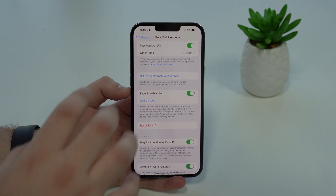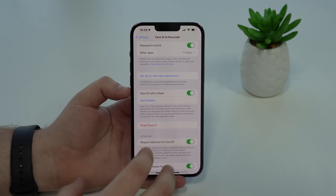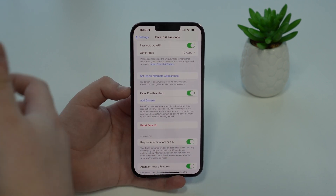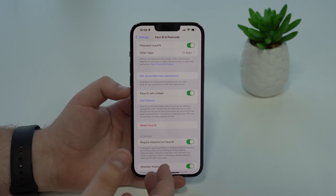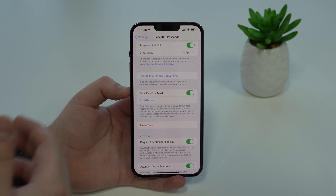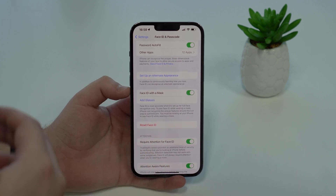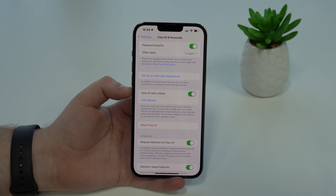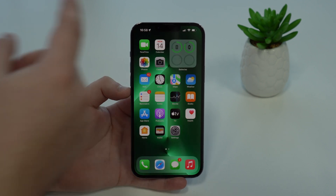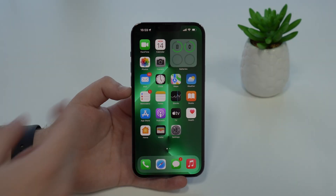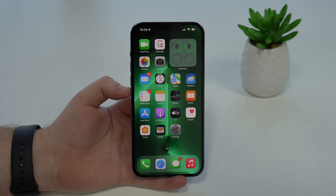Just one thing that not everyone will be happy about: this new feature is only compatible with the iPhone 12 series and iPhone 13 series. So if you have an iPhone 11 or older, unfortunately Face ID with a mask does not work due to hardware limitations.